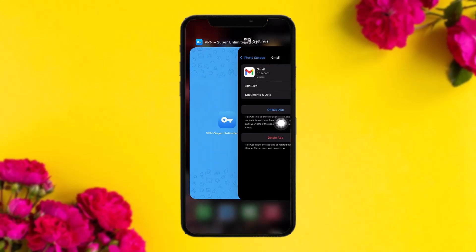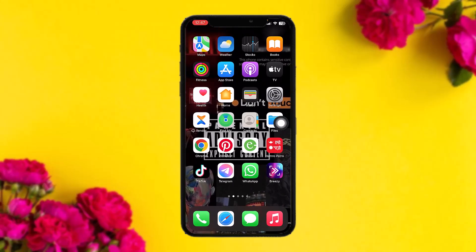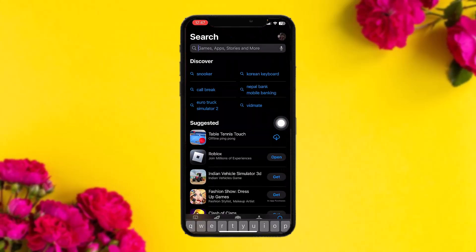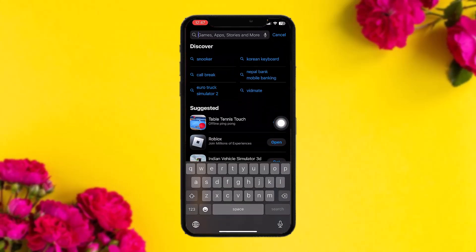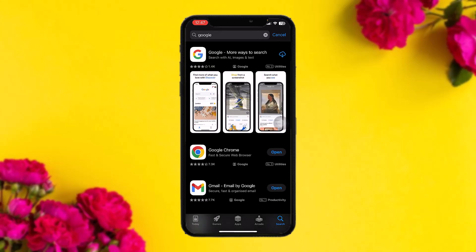Once that process is complete, try again. If that still doesn't fix the issue, head over to your App Store and on the search bar simply type in Google. You can do the same method for Android as well.